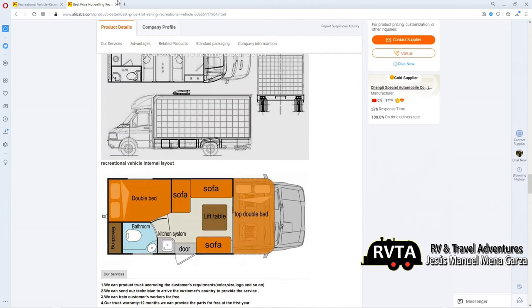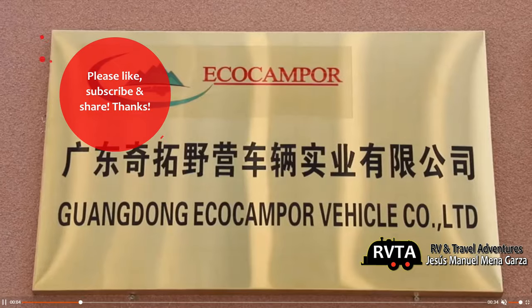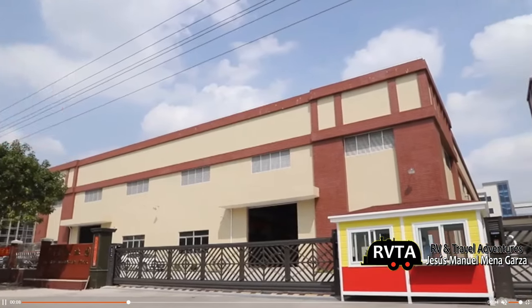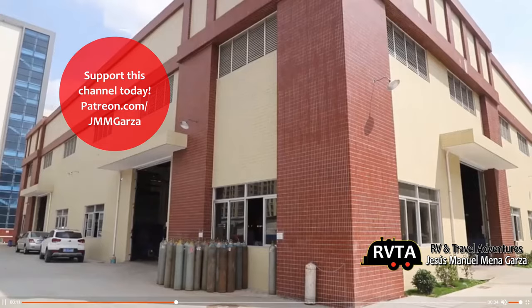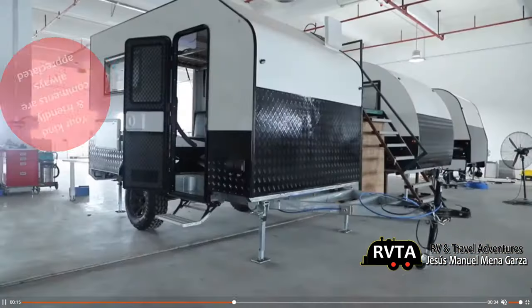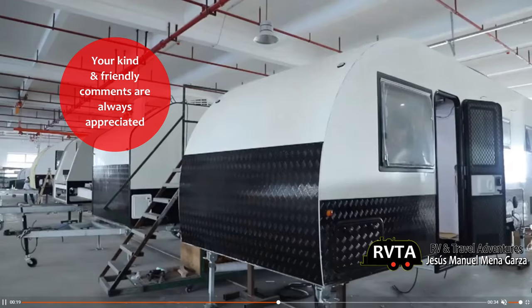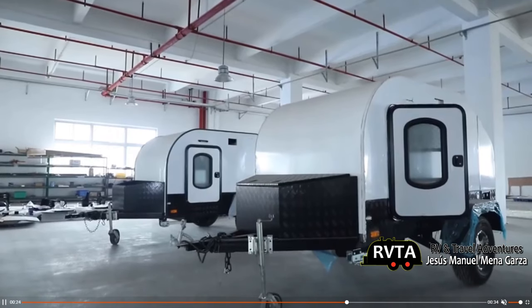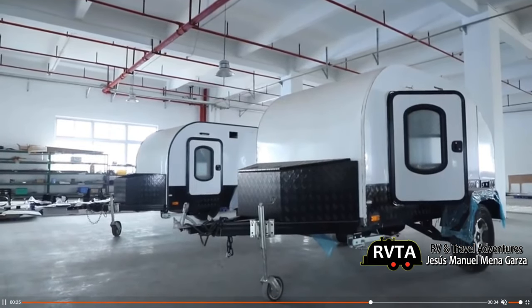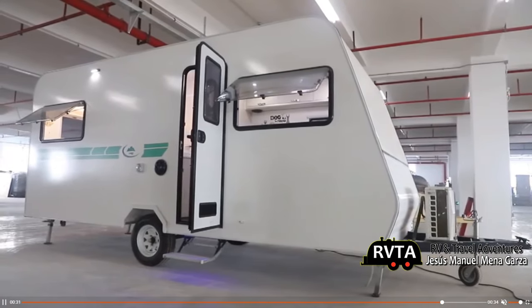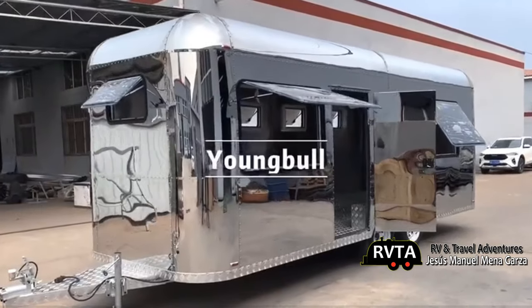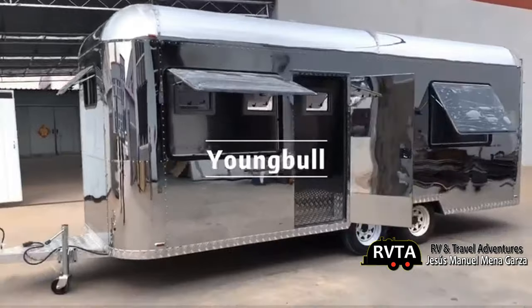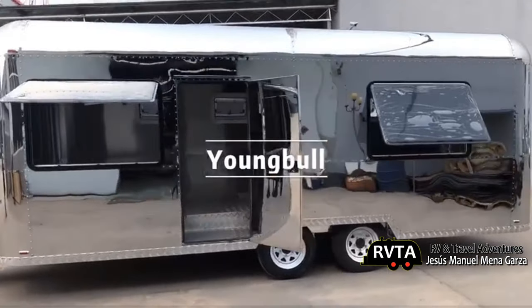This has been Jesus Manuel Mena Garza. Don't forget to like, subscribe, and share. I would greatly appreciate it. And if you have the time, check out my Patreon page, patreon.com/jmmgarza. Thank you very much. Don't forget to leave your kind and super friendly comments regarding these Chinese-made recreational vehicles. I actually like some of them. I would like to see one in person, see what they feel like. Not everything's going to be made in Indiana and Elkhart. Some are going to be made in Shanghai, Wanshu, and some of these other communities that are like 10 million people per community. It's very nice. I look forward to seeing one in a dealership.